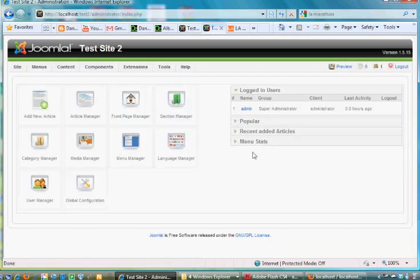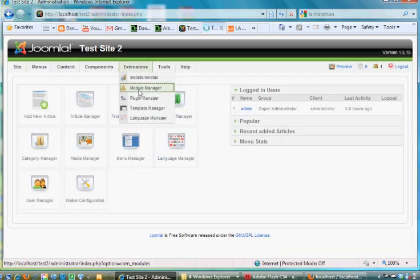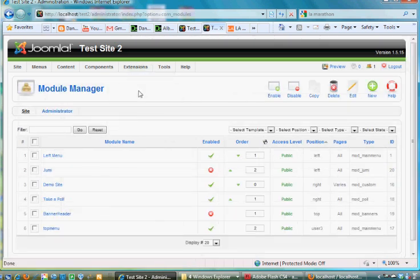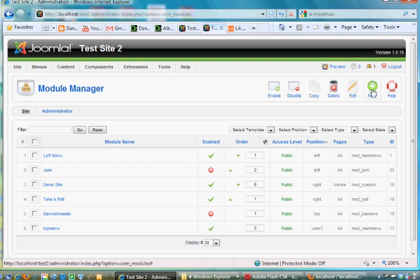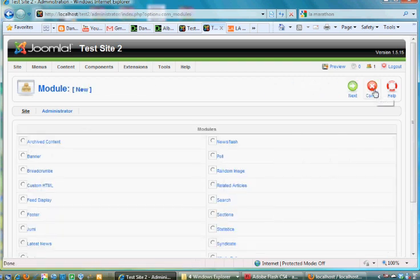Alright, and what I'm going to need to do is I'm going to need to go to the module manager, and I'm going to need to build a module for user login.